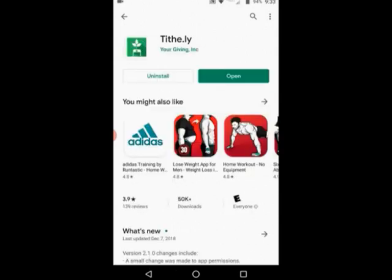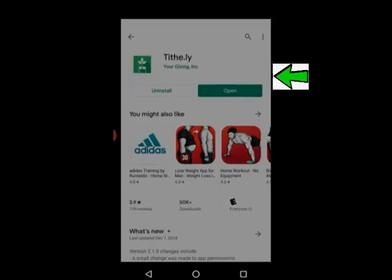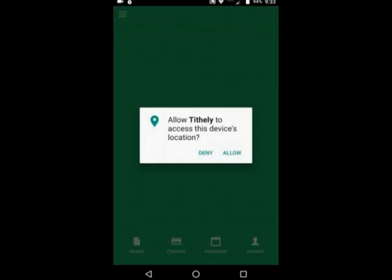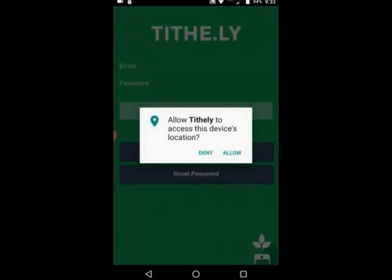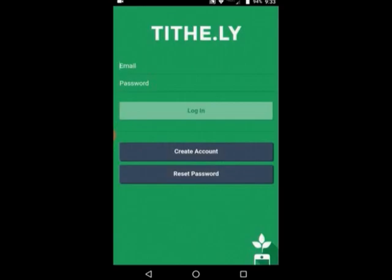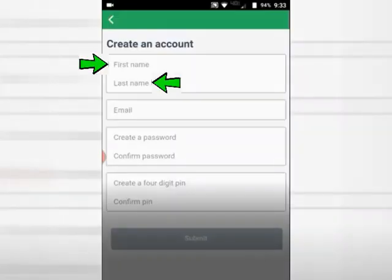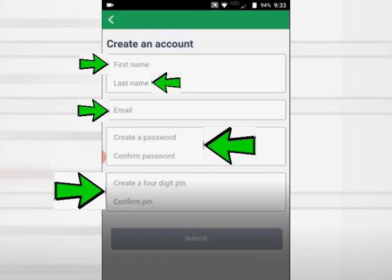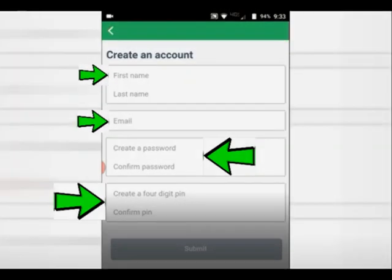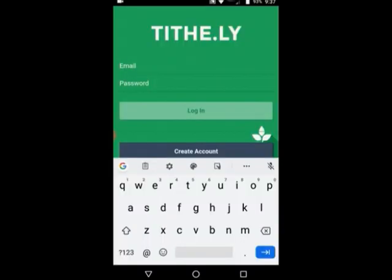After you download that, you're going to hit the open button, and it's going to bring up the Tithely app where you're going to go in and allow access to your location. You're actually going to create an account, and with the create account, you're going to type in your first name, your last name, an email address, and then you're going to create a password for Tithely. There will be a few moments during this tutorial where I will cut it out so you can't see my pertinent information as I create.